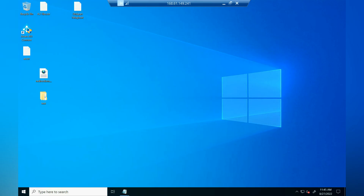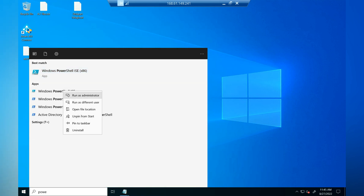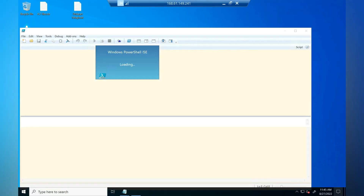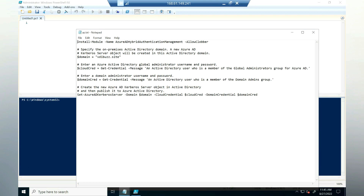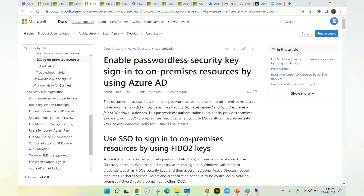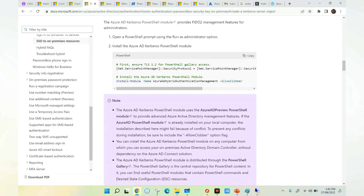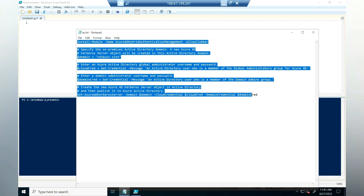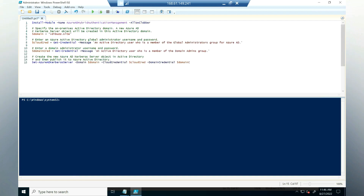Now we need to log into any virtual machine which is joined to the domain to do further configuration. I have logged into the virtual machine and I'm going to open PowerShell — I'll launch Windows PowerShell ISE. We need to execute a few commands which will help us create the Kerberos object in our Active Directory. These commands can be found on the Microsoft article 'Enable passwordless security key sign-in.' The first command installs the Kerberos Azure AD module.